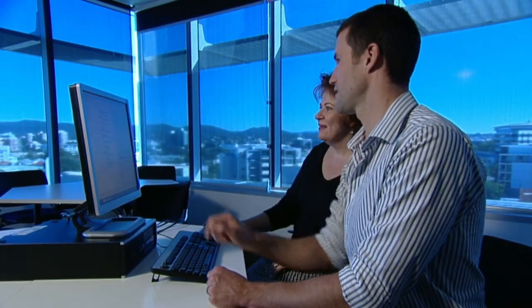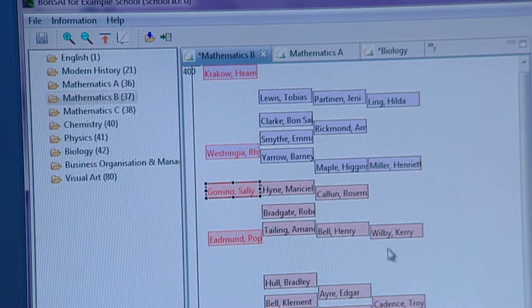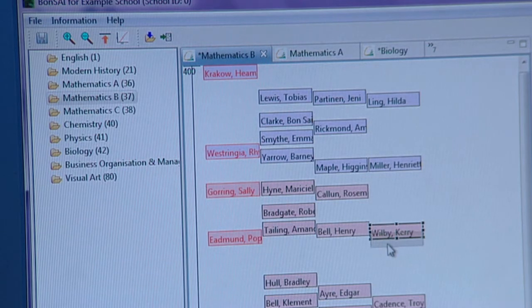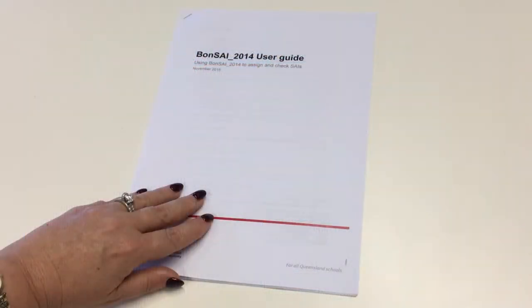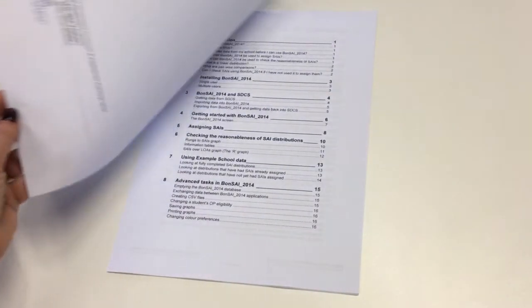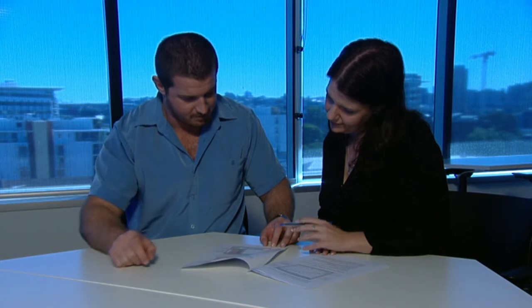The Bonsai 2014 program uses a simple average points per rung calculation to help teachers check these things. For more information about how to calculate average points per rung, see the Bonsai 2014 user guide available on the QCAA website.